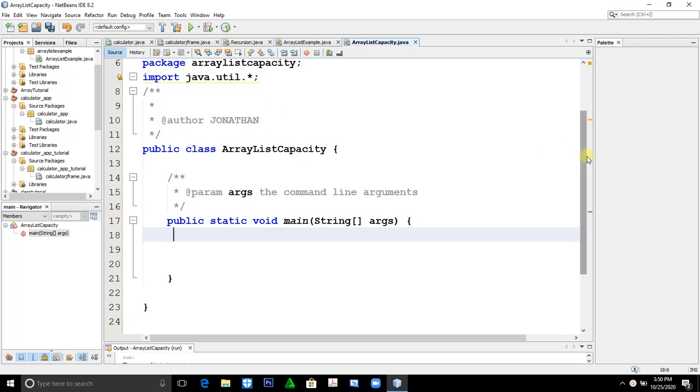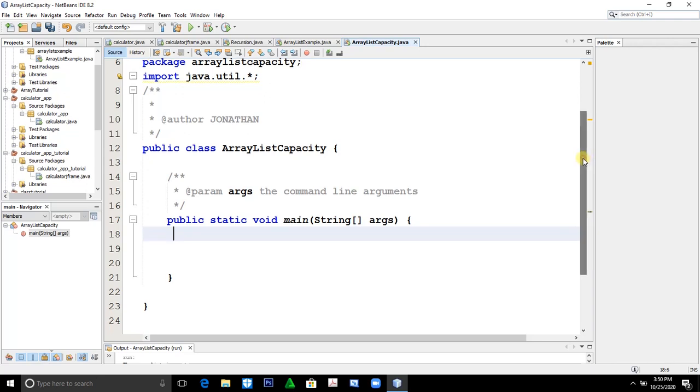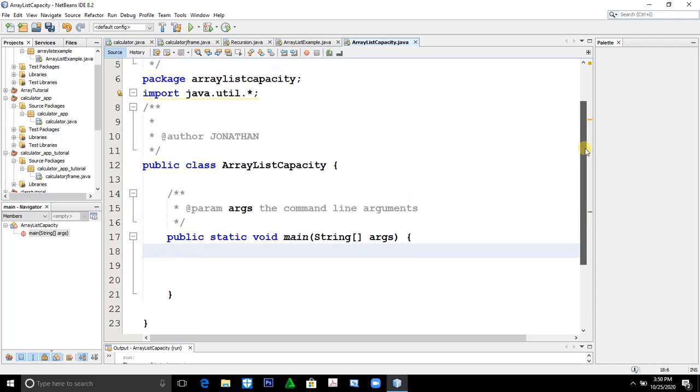So today, let's talk about ArrayList. We'll talk about ArrayList on how to find whether the given ArrayList is empty or not. We'll find if an ArrayList is empty or not. Let's start.